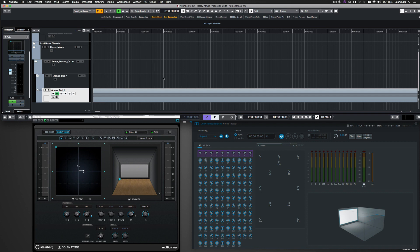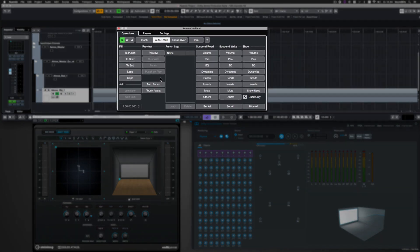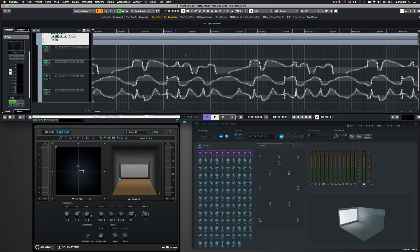Now I want to see the object-based automation data that was imported with the ADM file. And there it is. All 3D positioning automation data of this object ready to edit.